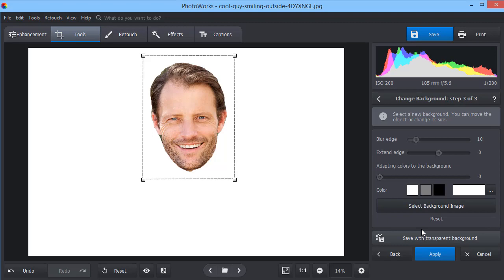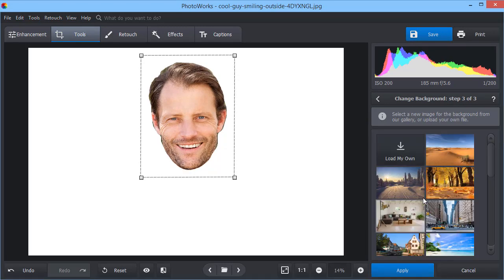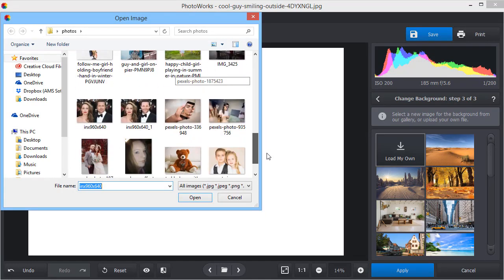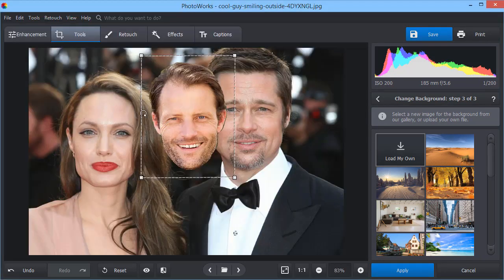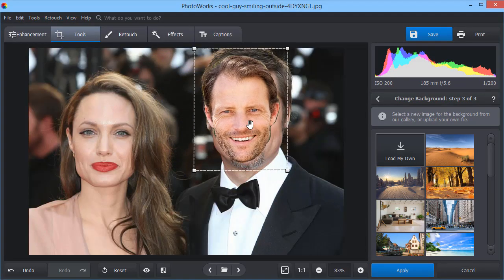Now, select the new background image. Let's turn this handsome man into a celebrity and swap Brad Pitt's face. Resize the face to fit it in.